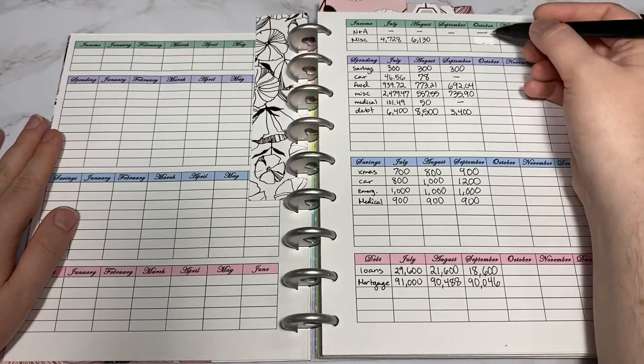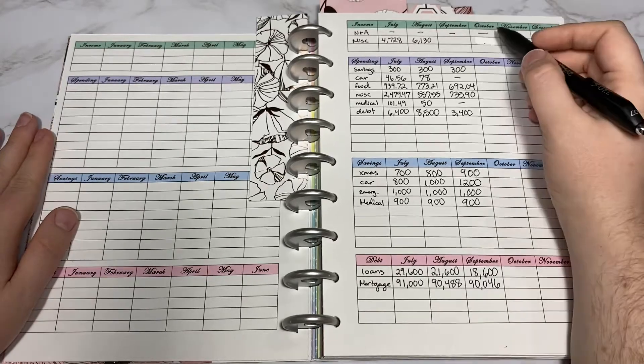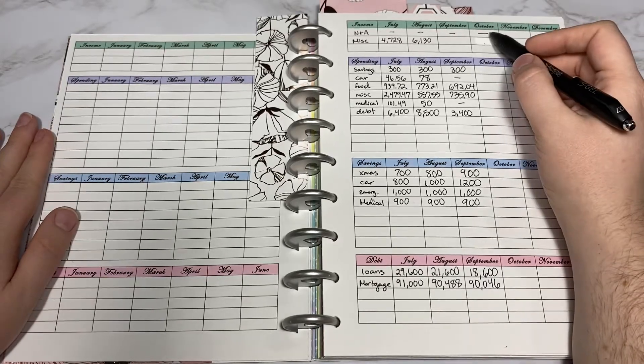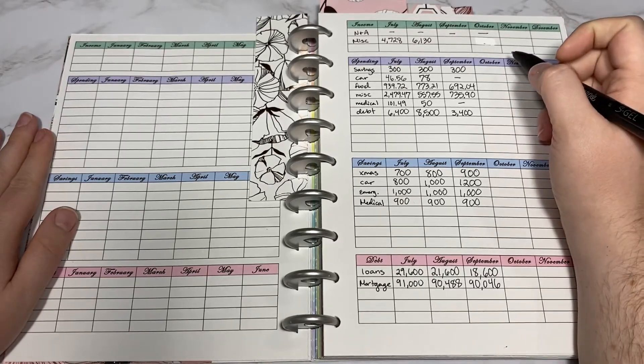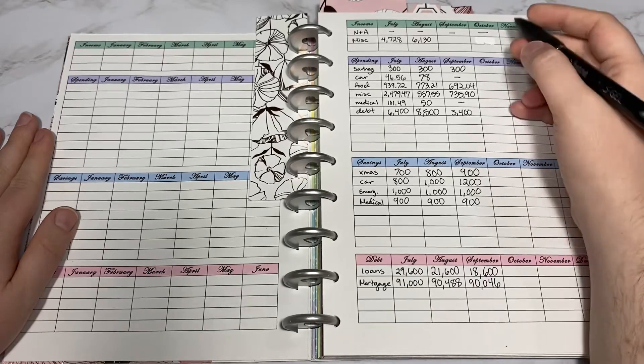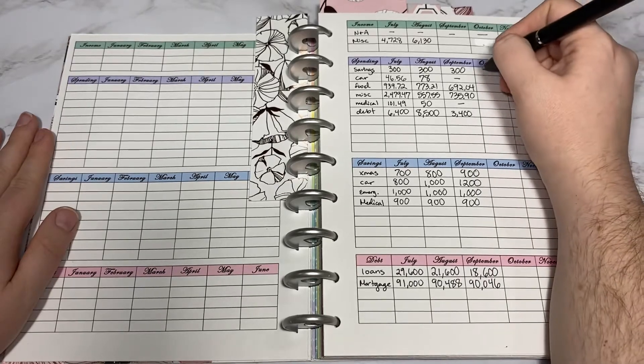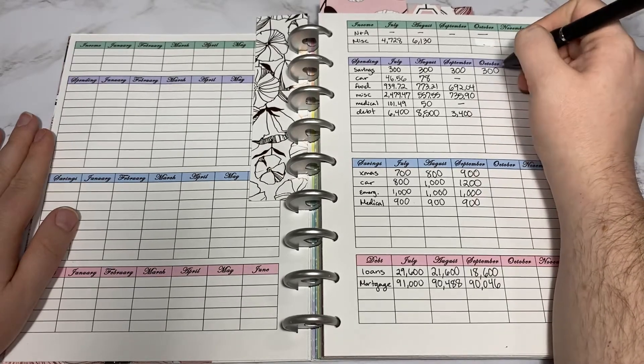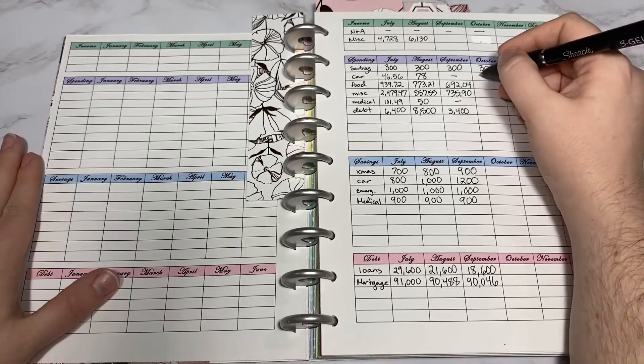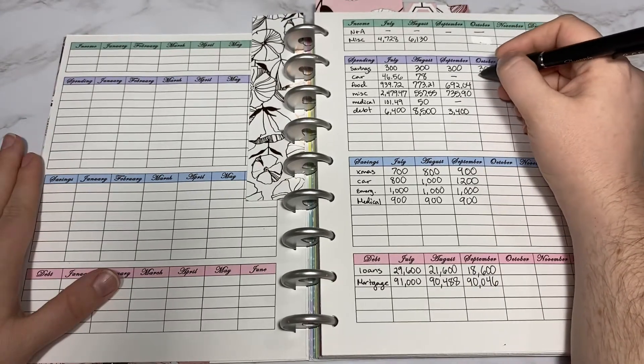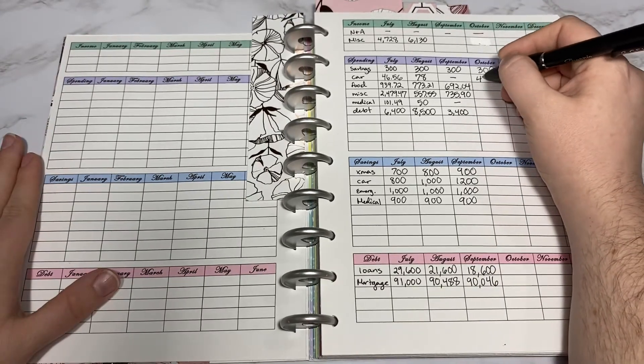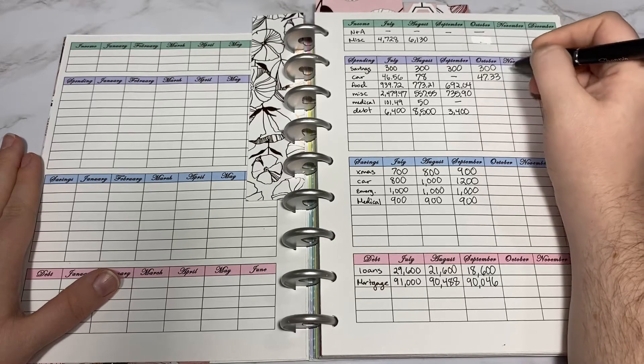First we're going to go through how much I spent for October. We do keep our income private. Moving on to spending, we saved $300 and spent $47.33 on gas.